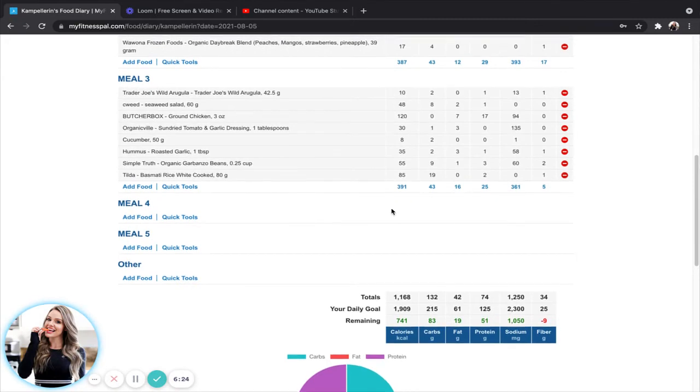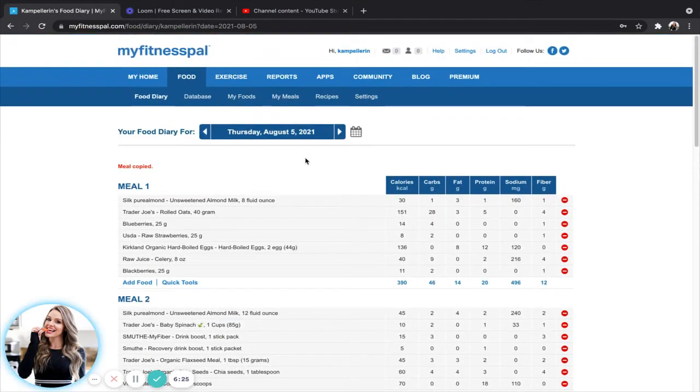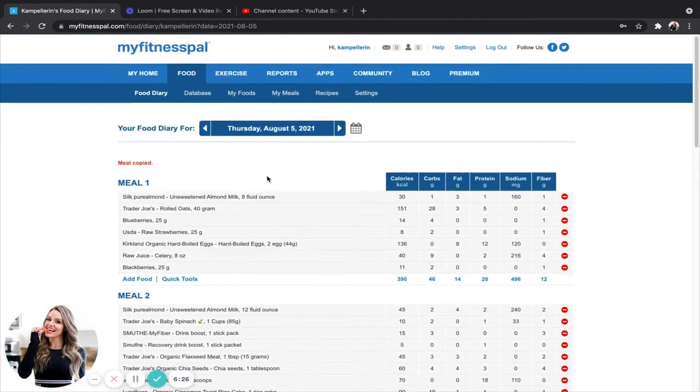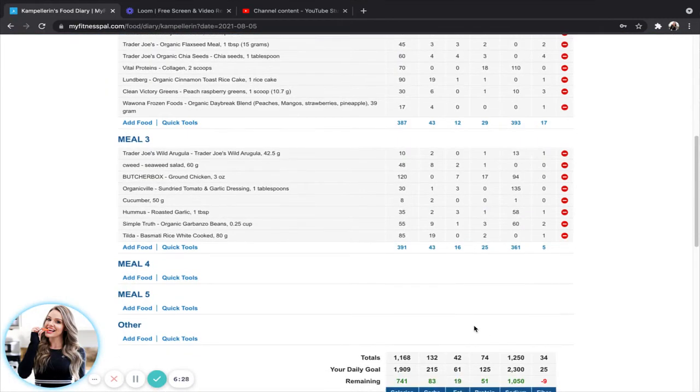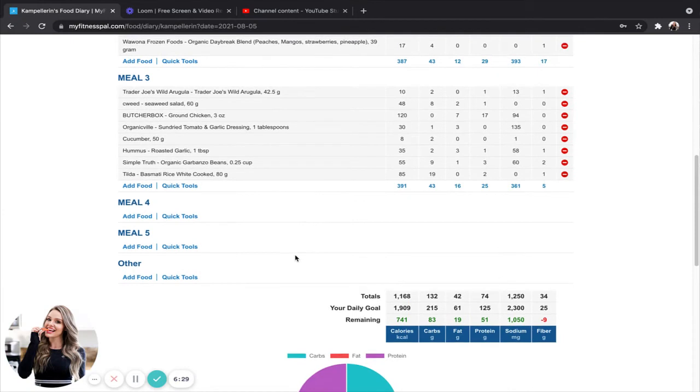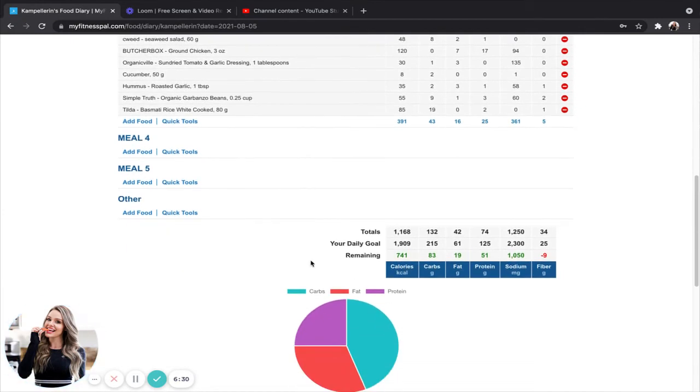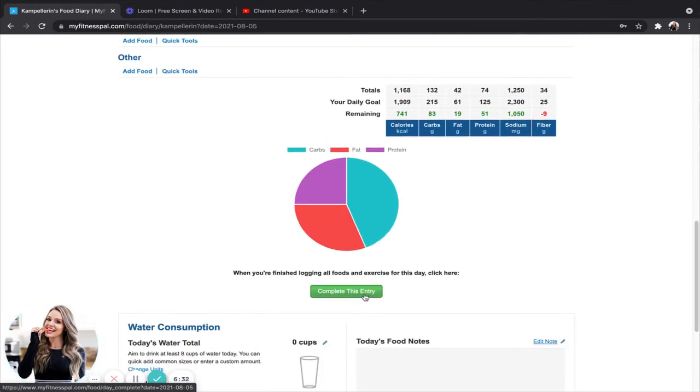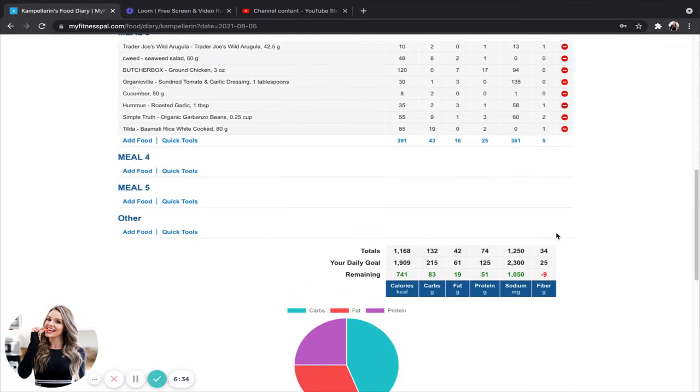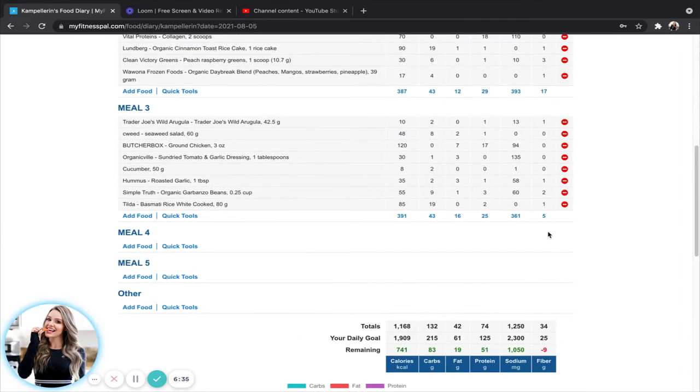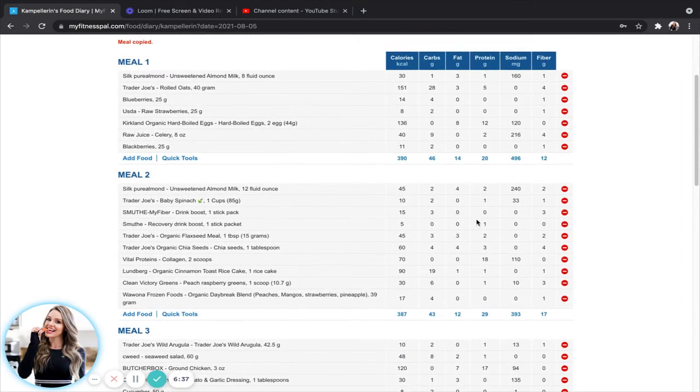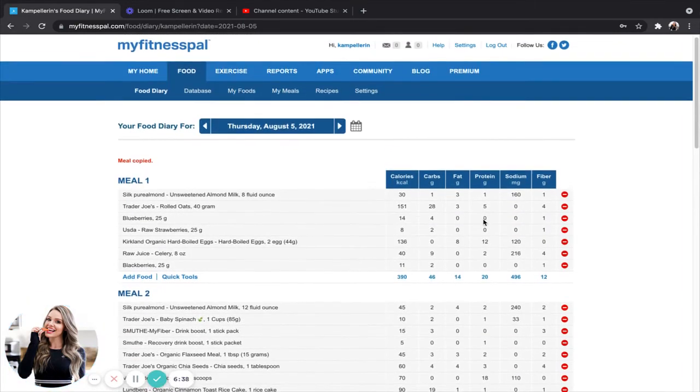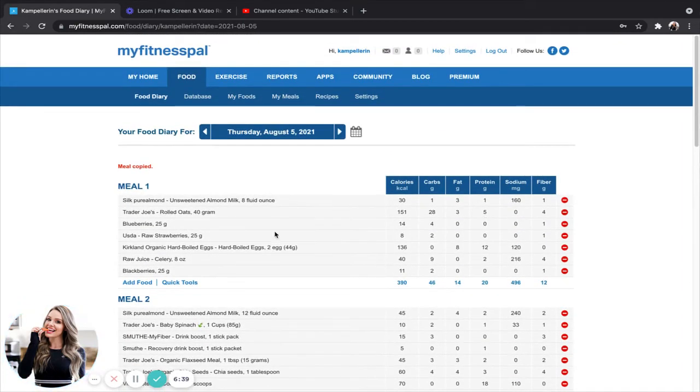You can do this on your app as well. And I'll do that for the next five days. Okay. And at the end of each day, all I have to do is come in here or in my app, click complete this entry so that my coach can see it. And we are good to go.